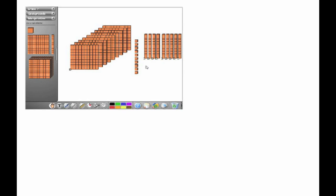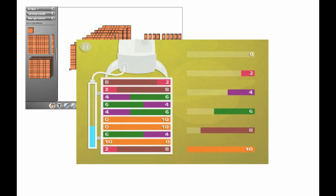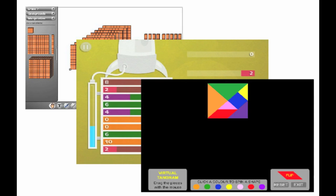Many virtual manipulatives typically used in math education are available for free online. This includes base 10 blocks, Cuisenaire rods, and tangrams. Most virtual manipulatives come with structured activities or suggestions to help teachers use them in the classroom.